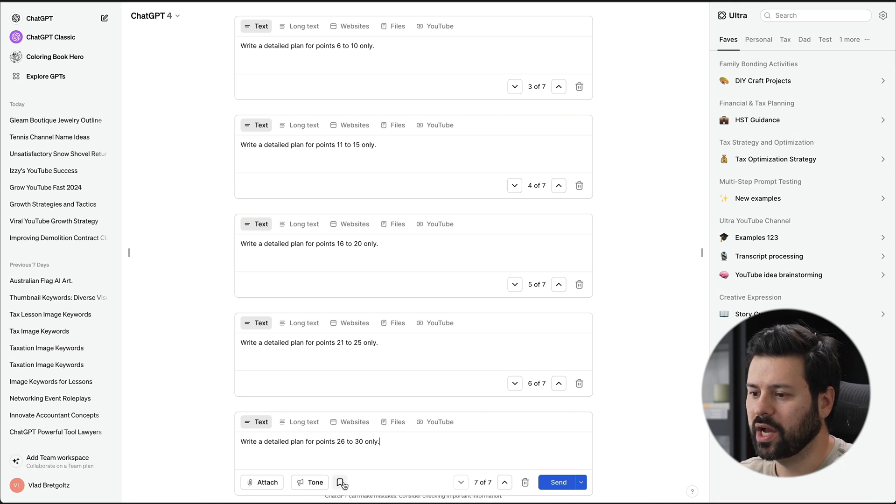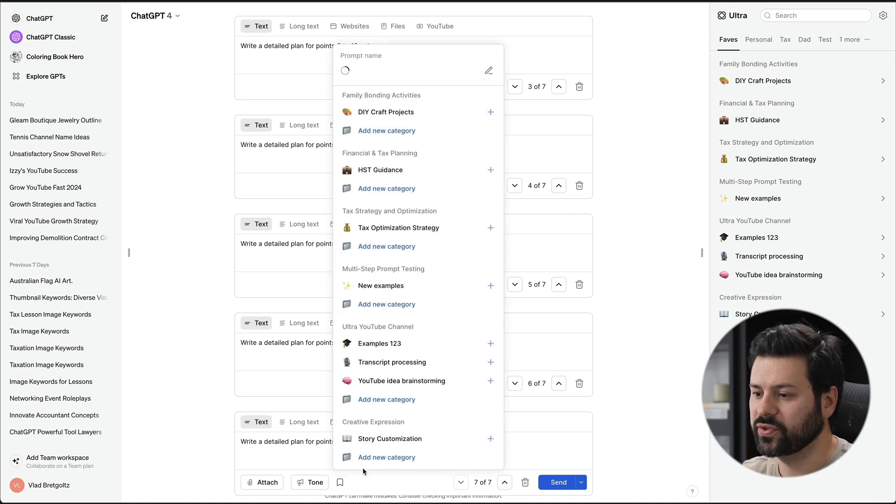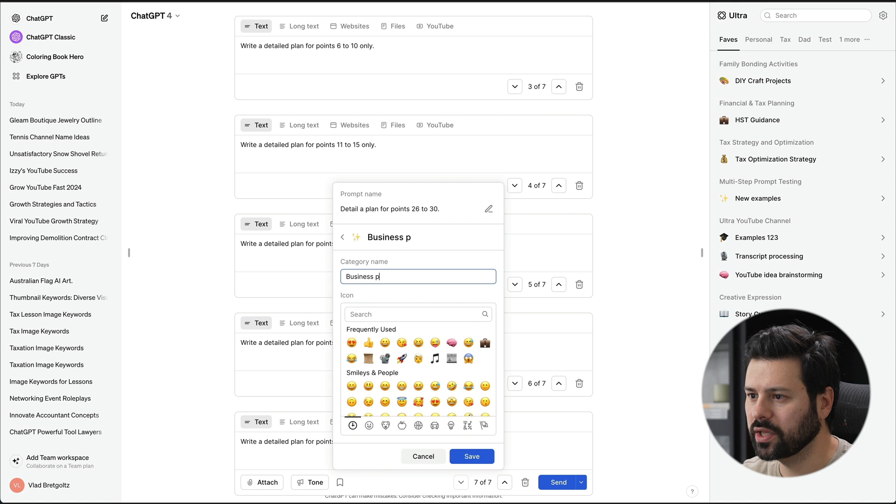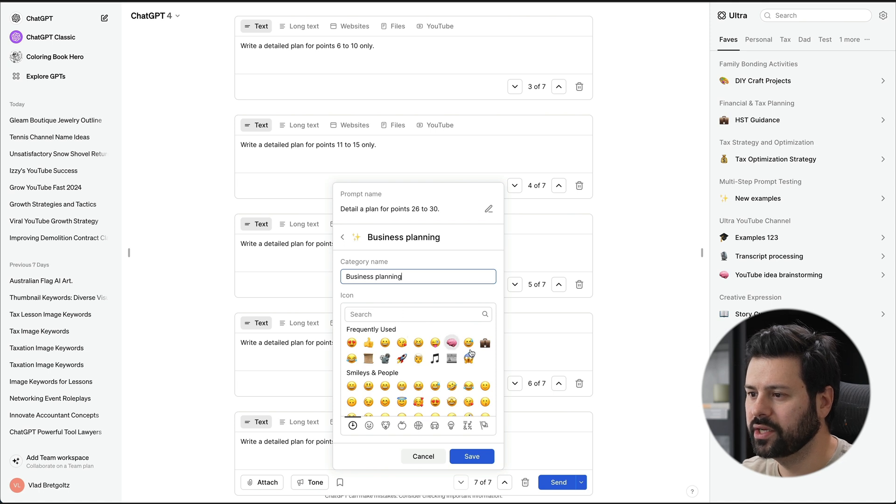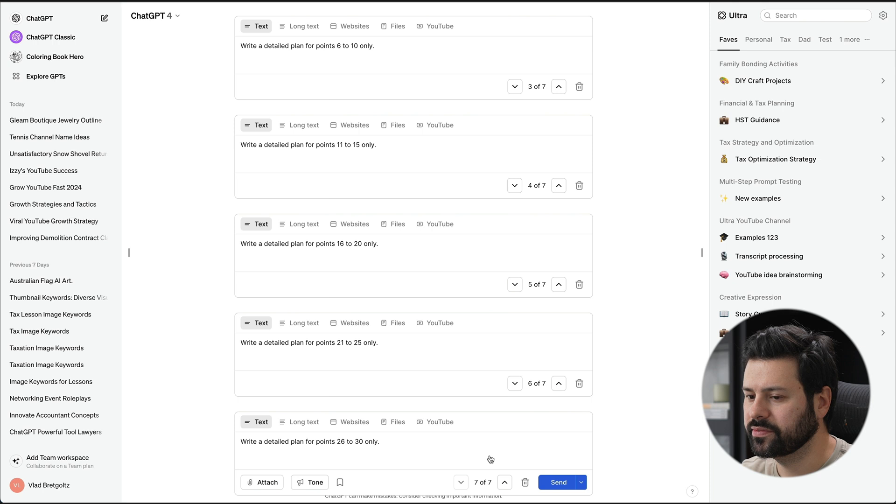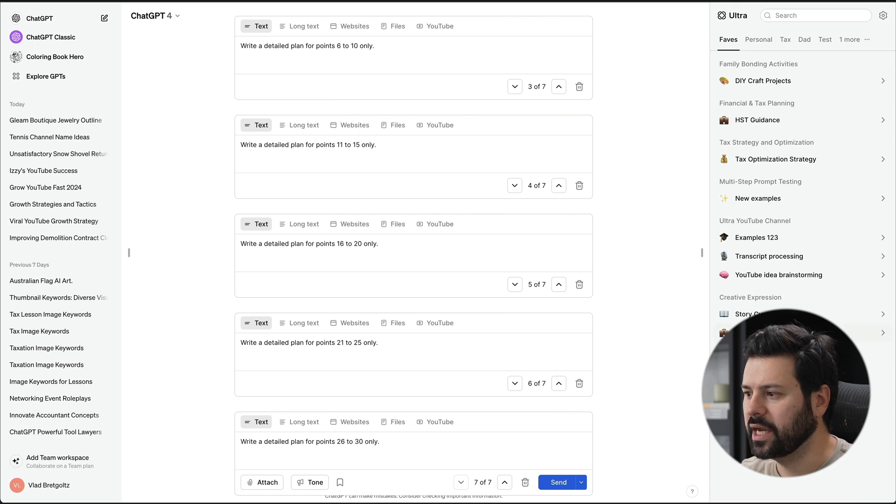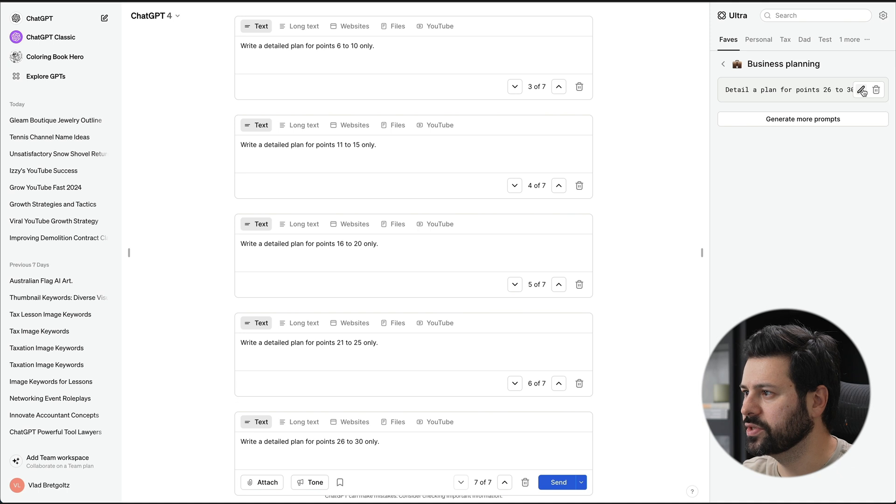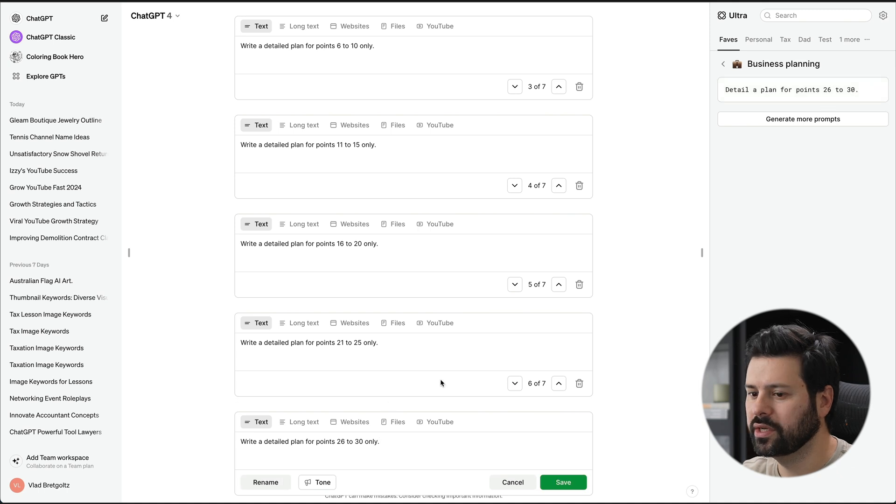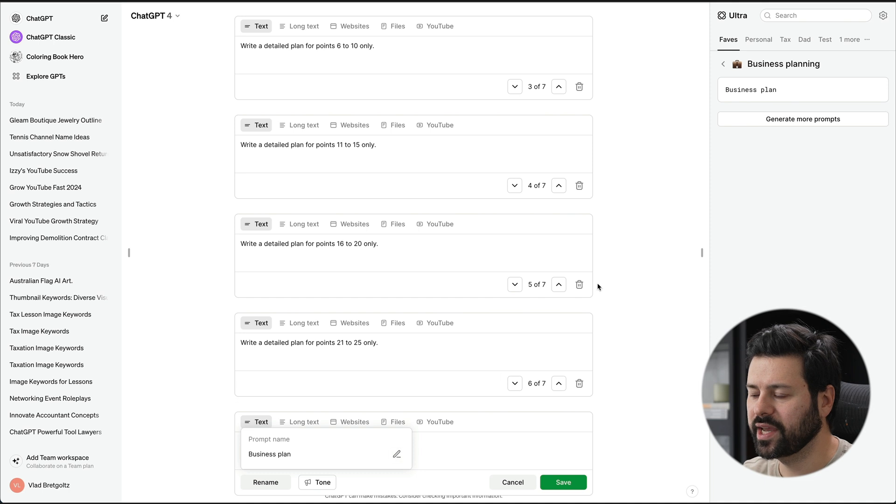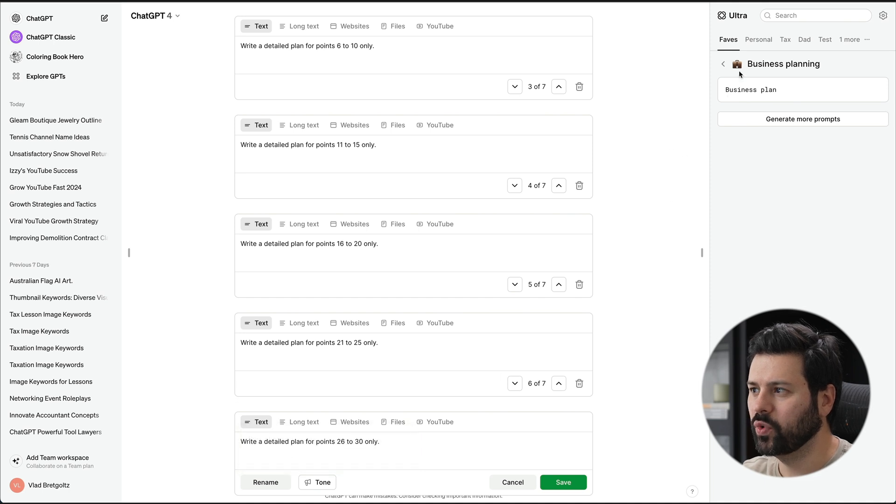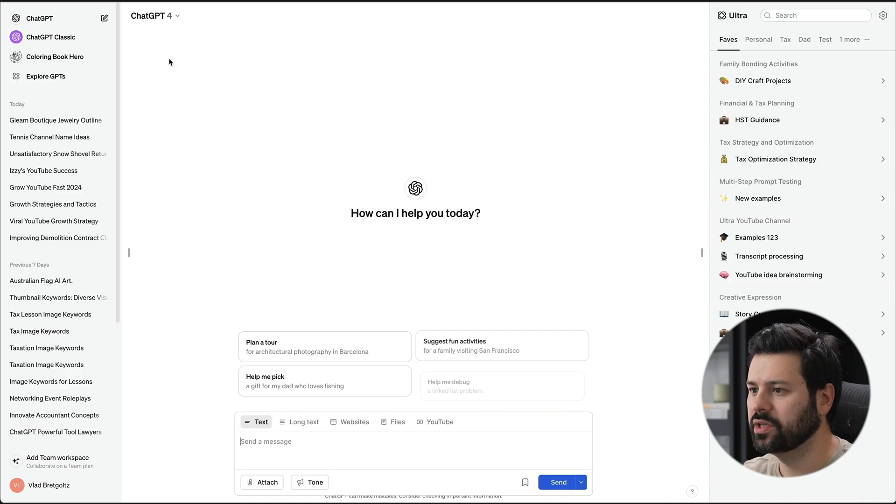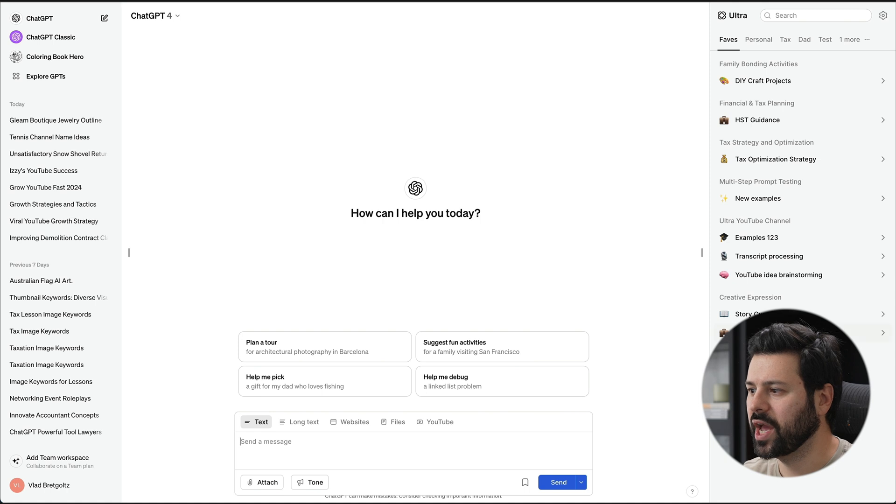What we want to do over here is also save this. So I'm going to create a new category here, call it business planning, choose an emoji, save it here, and right here I have it inside business planning. Actually, let me rename this to something else. So I'm going to rename this to just business plan, press save. And now if we go back, refresh the page to a brand new chat.